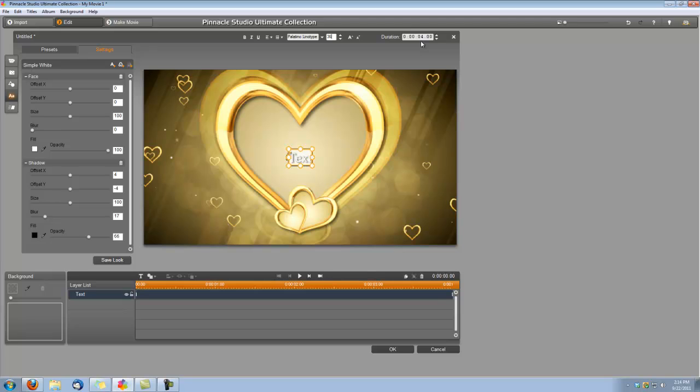And also, I want the duration of the titles to match our video clip, so I'm going to type that 18 seconds into here.